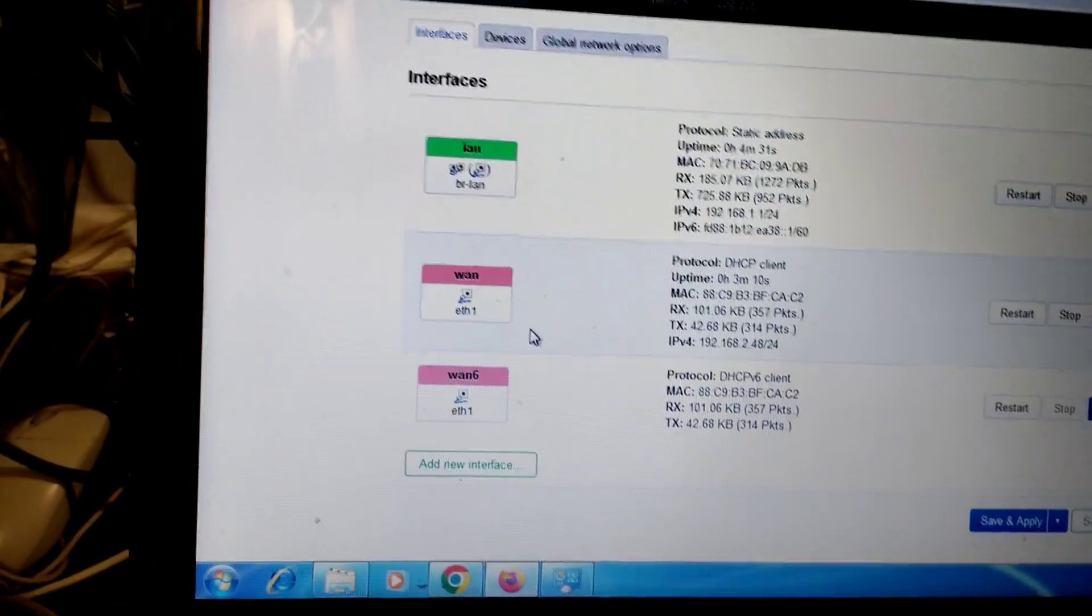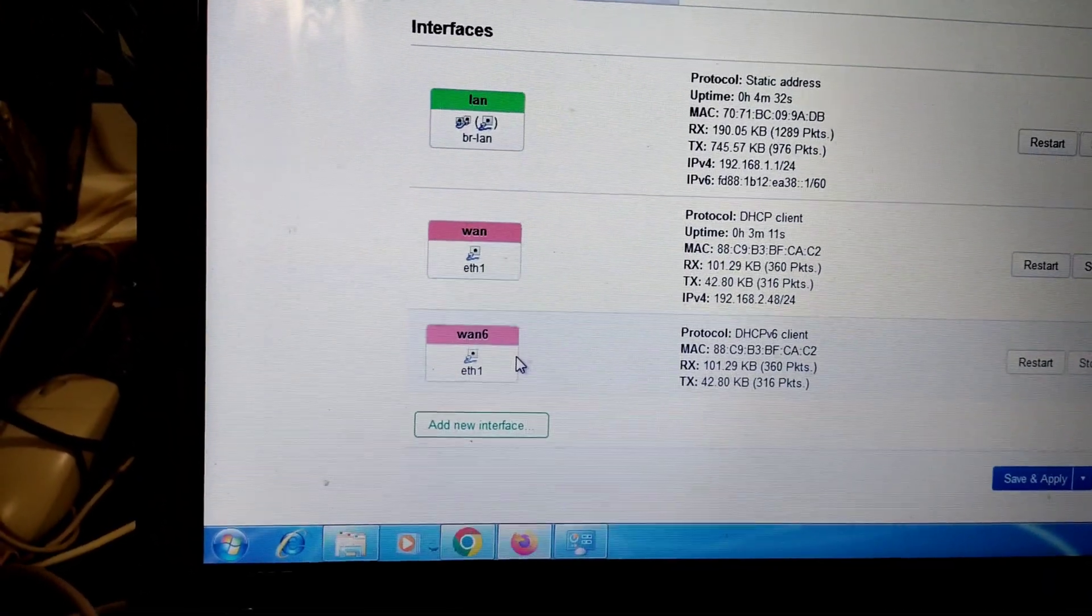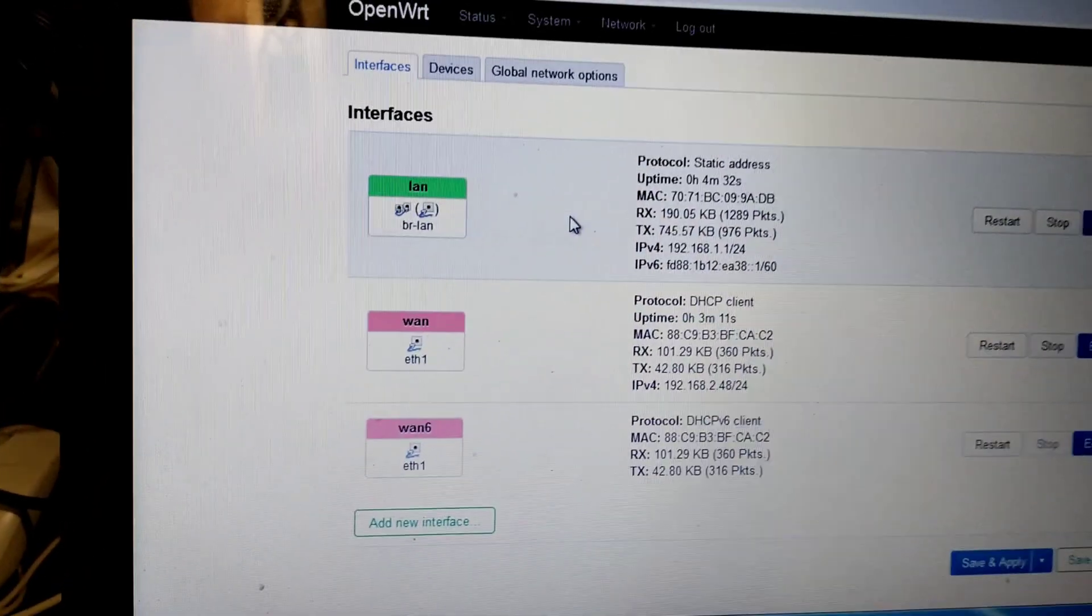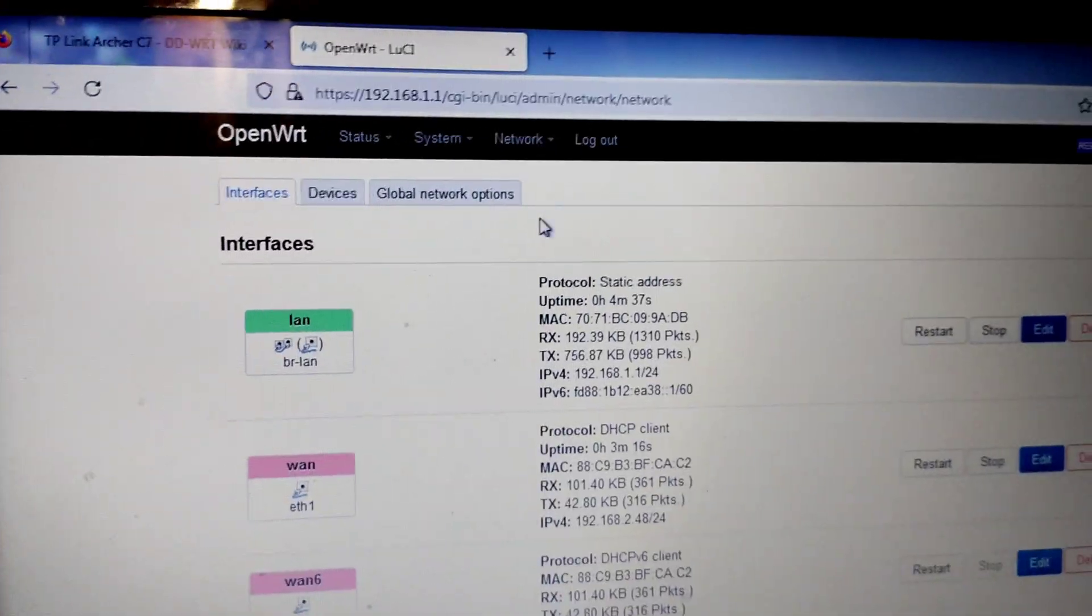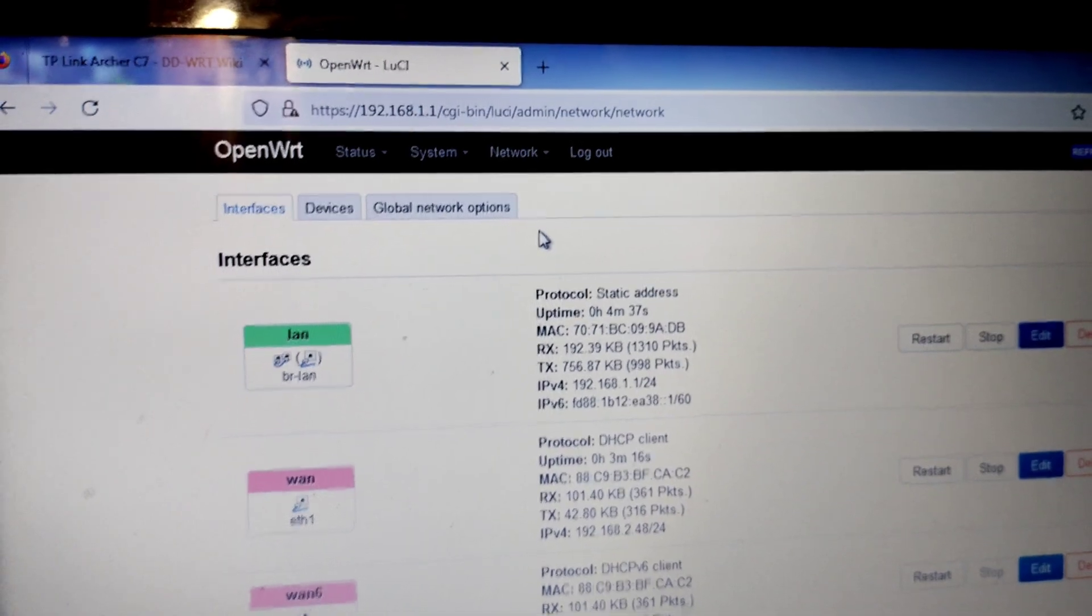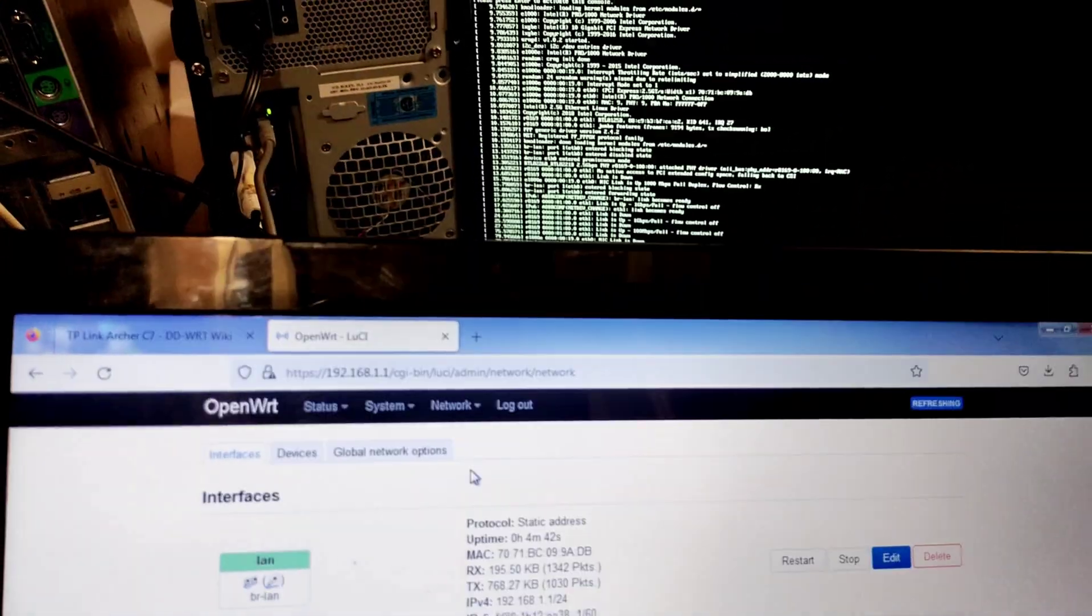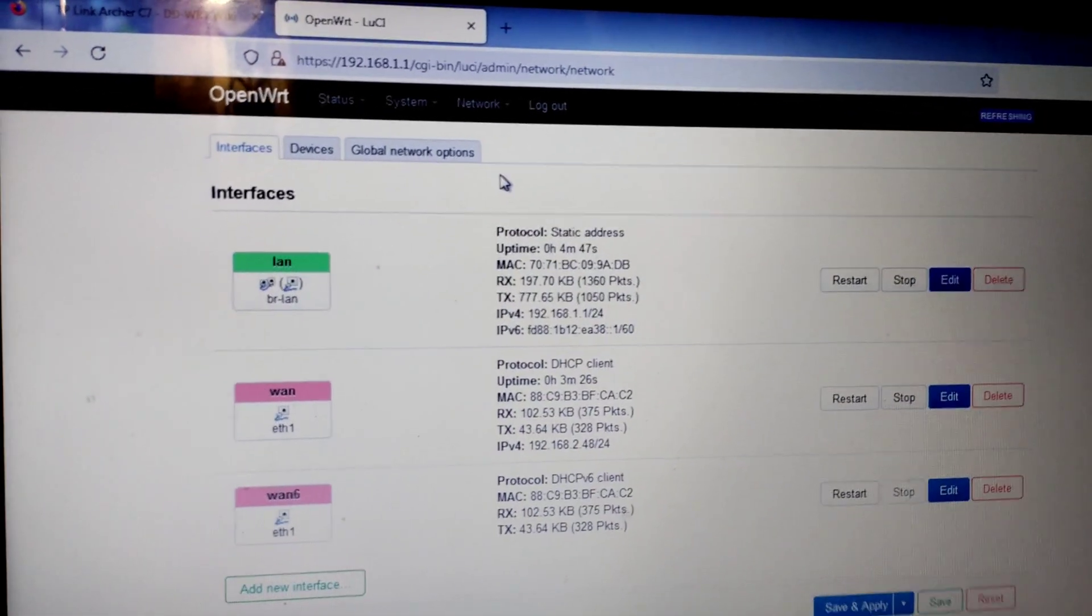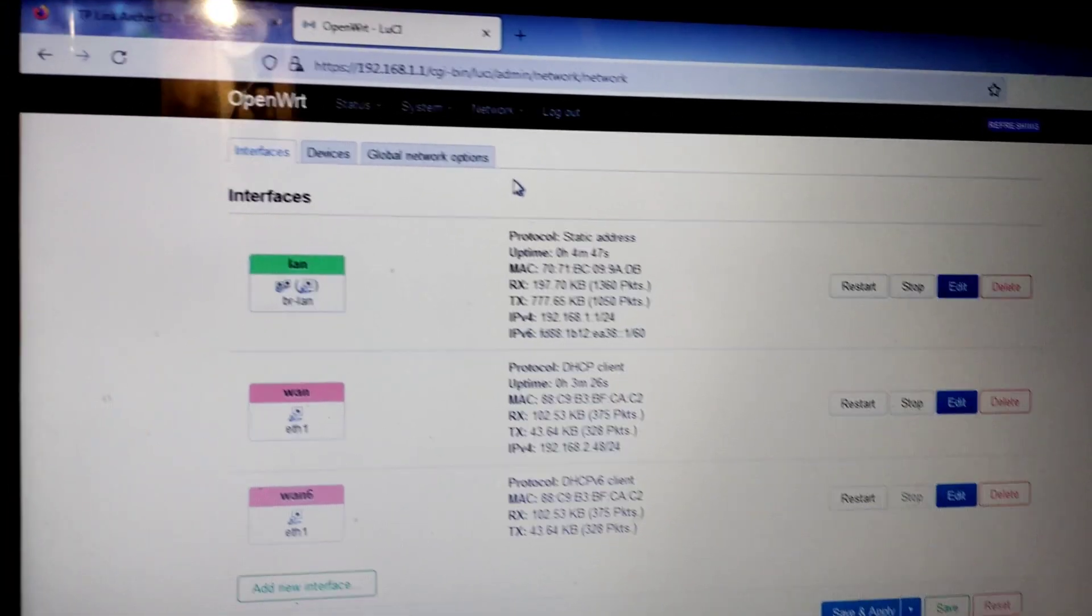LAN and WAN, this is WAN for IPv6. I will explain how to configure OpenWRT in my next video. Thanks for watching, if you like my video please subscribe my channel, thank you.